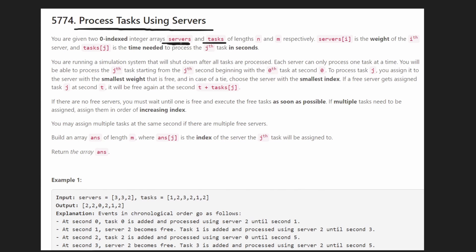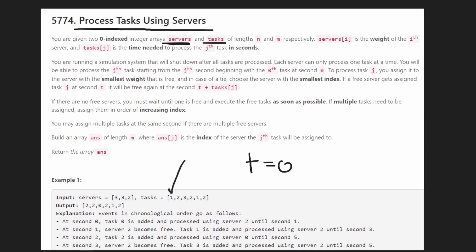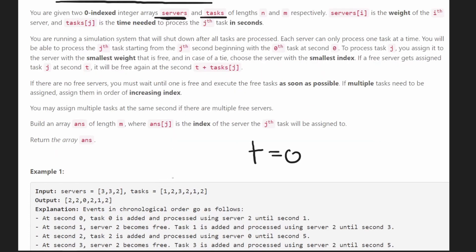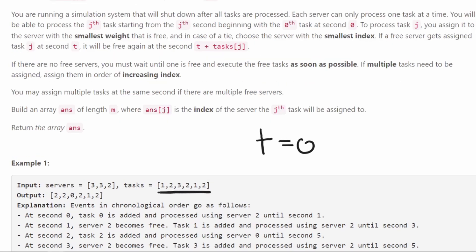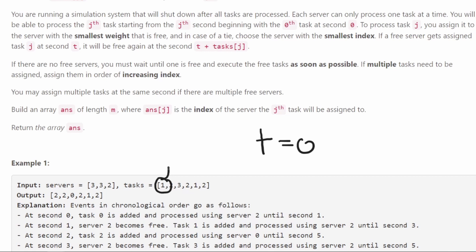Each server can only be assigned to a single task at any given time. We start at time t equals zero and we want to assign tasks in the order they are given. The first task becomes available at time zero, the next at time one, then time two, and so on. The value of each task is basically the amount of time it's going to take a server to process it. For example, if we assign task one to a server, it takes t equals one second for that server to complete it; if the value was two, it would take two seconds.